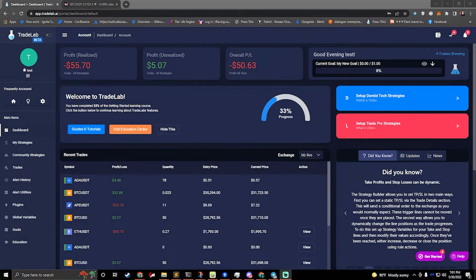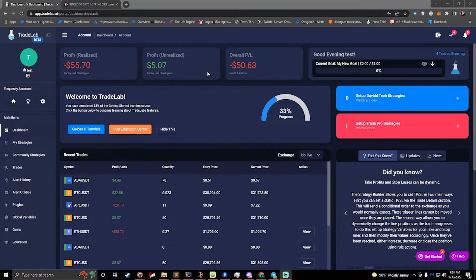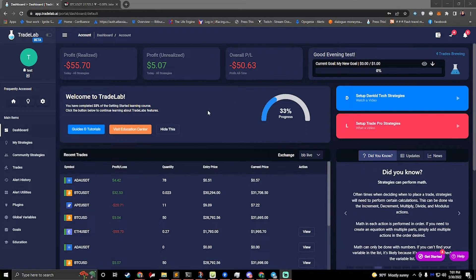Hey, I'm Jake from tradelab.ai. Today I wanted to go over a few tips and tricks on how to use TradeLab, some of the UI features that some people may not know, and just some things that are going to make it easier for you to use TradeLab.